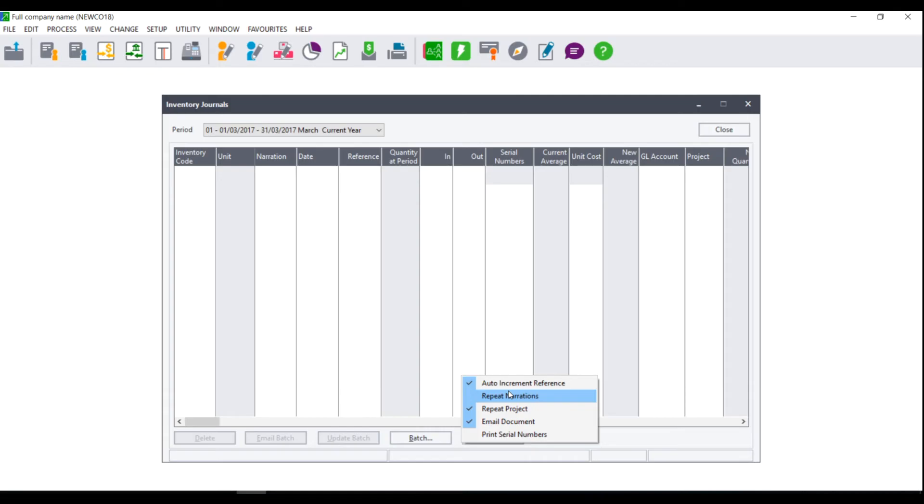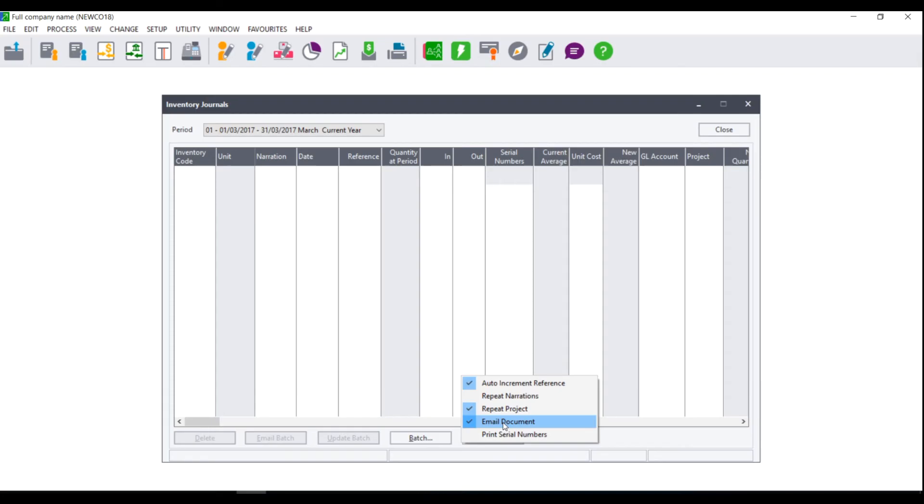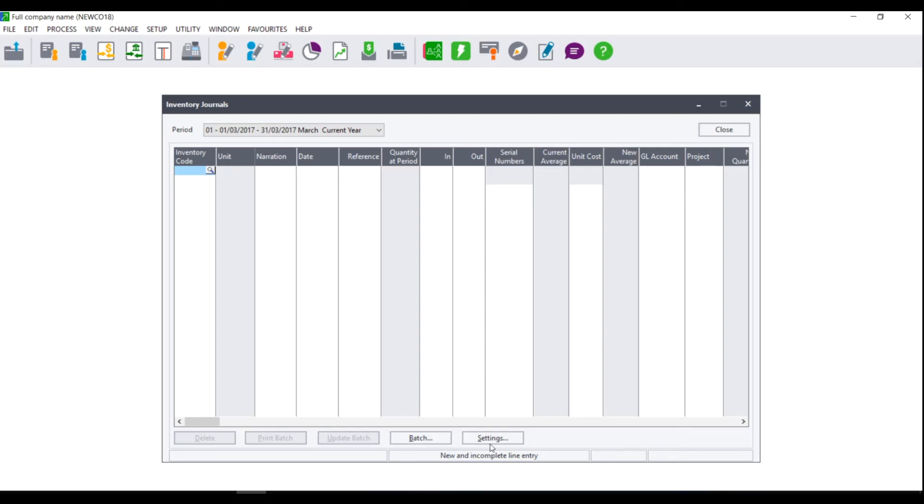You have the option to also email documents. On the bottom left of the process screen you will notice that there are buttons namely delete, email batch, update batch, and the settings button that you clicked on. If you untick the option to email document the second button will change from email batch to print batch. This allows you to toggle between printing the batch to a printer or emailing the batch to a specified email address.